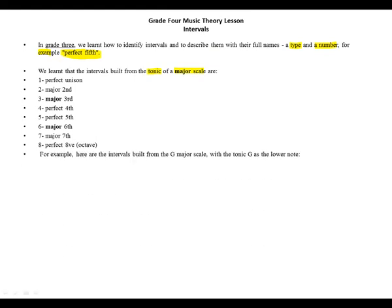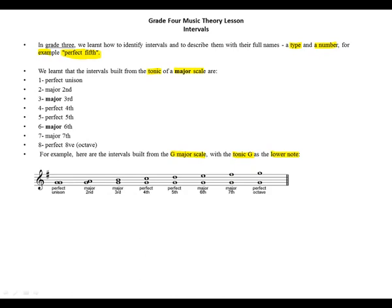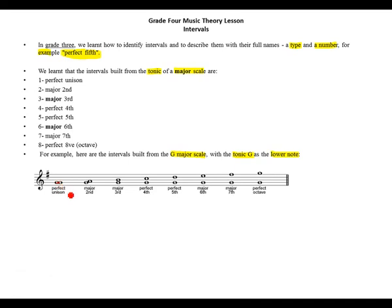For example, here are intervals built from the G major scale with the tonic G as our lower note. From G to G on the same line: perfect unison. From G going up one step: major second, with one on the line and two on the space. From G to B: G is 1, A is 2, B is 3 — major third.